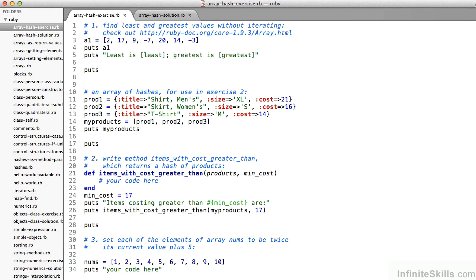First, on line three, is an array named A1 with a collection of unordered numbers. Your job is to, on line five, print to the screen the least value, which should be negative seven, and the greatest value, which is 20. You certainly could do this with iteration, but I'd suggest trying to do it without that, and also suggest looking at the array functions listed on line two at that ruby-doc.org URL.